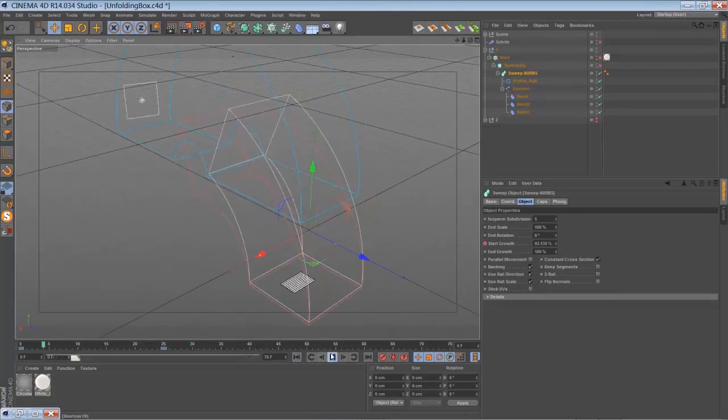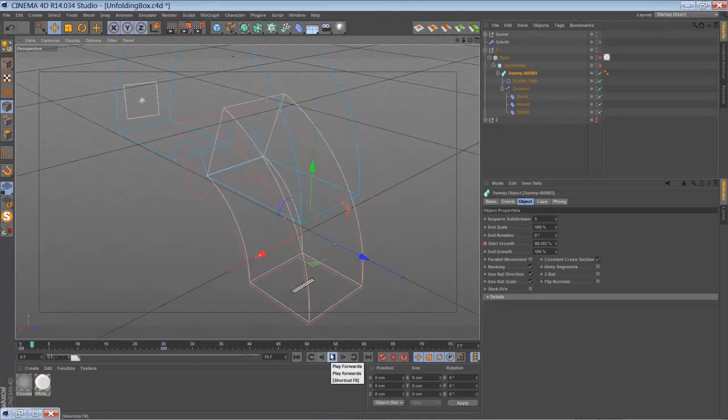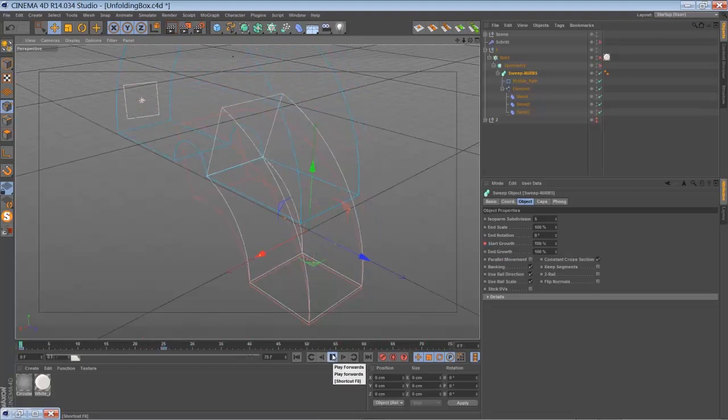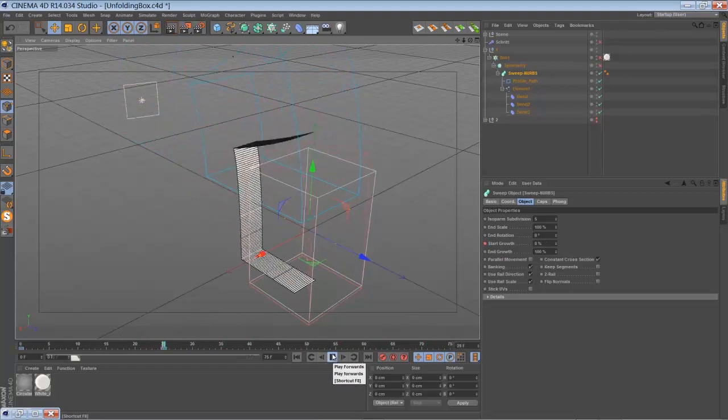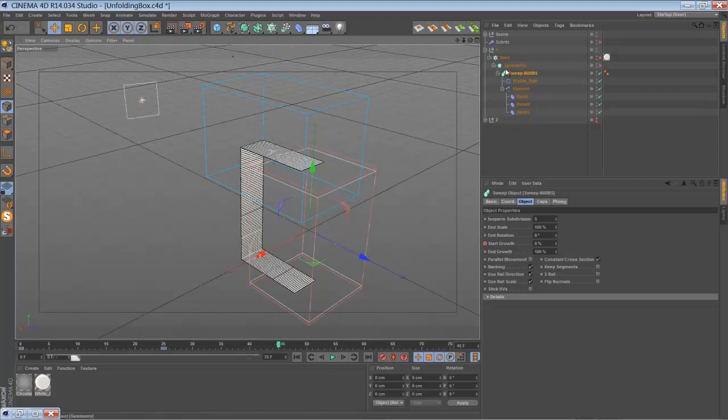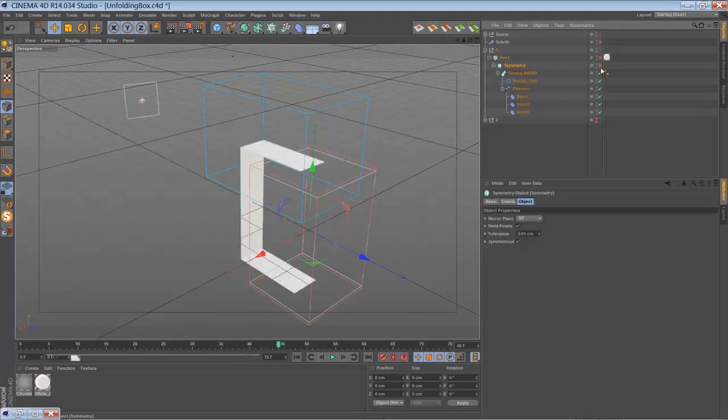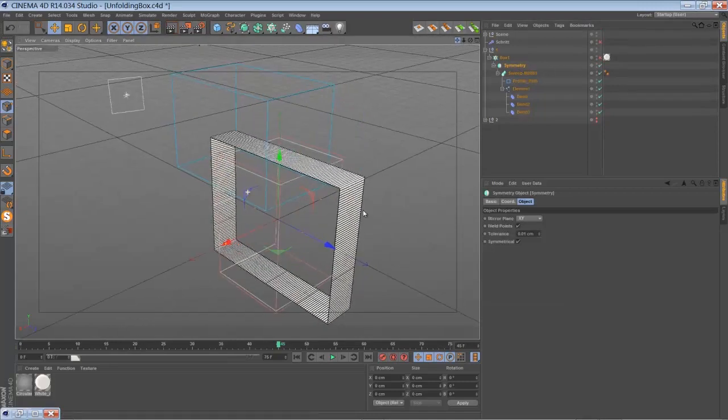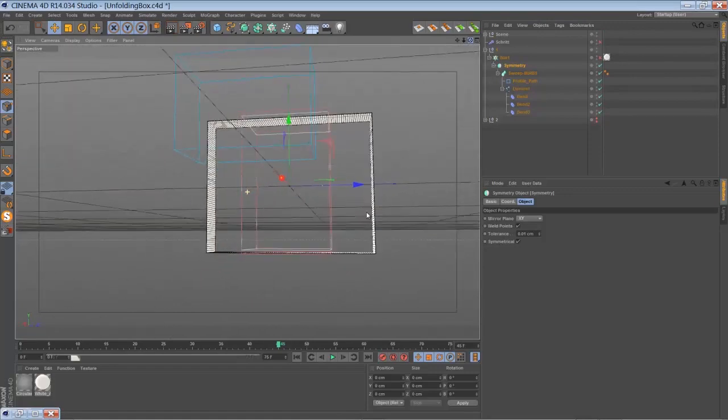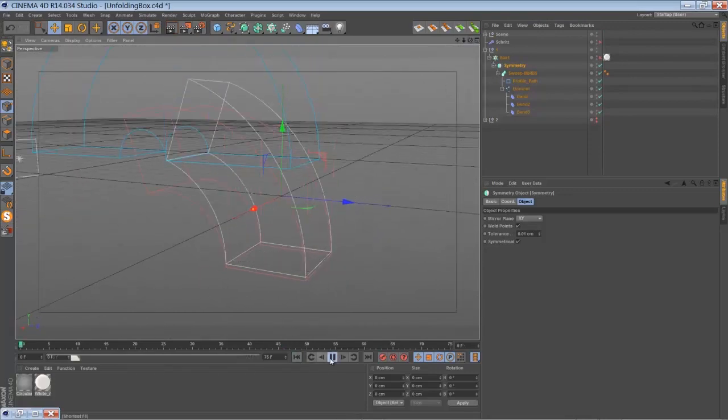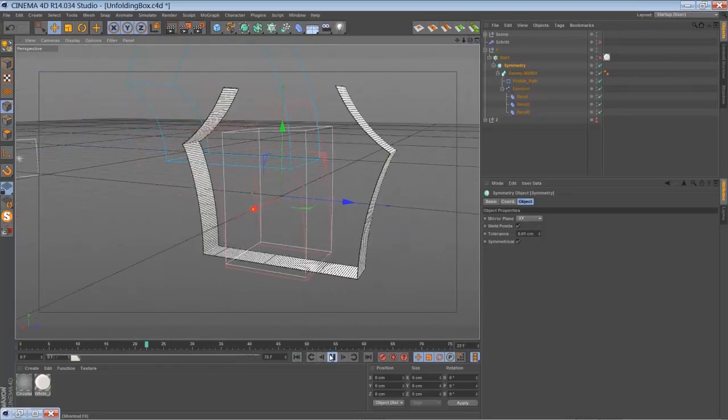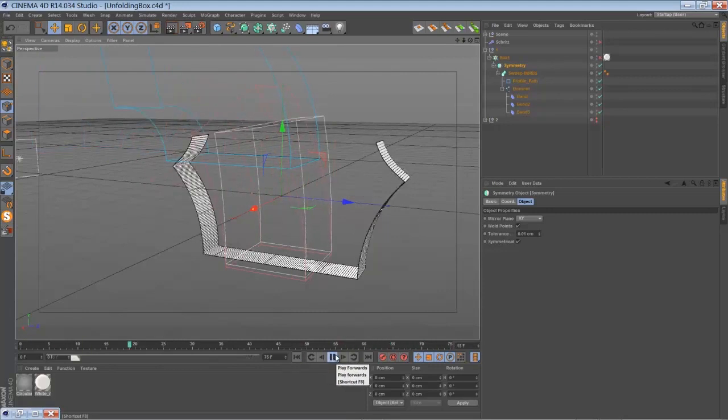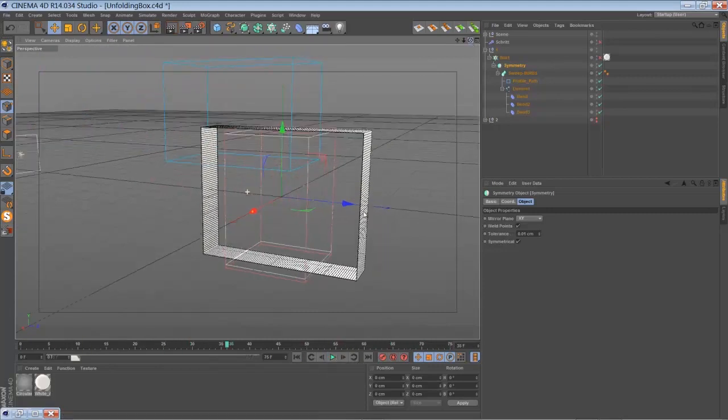Let me play it back. So this is actually the only animation we have to create with keyframes and stuff like that. Then you just drop that sweep NURBS object into a symmetry object so you have a closed rectangle again, just like so.